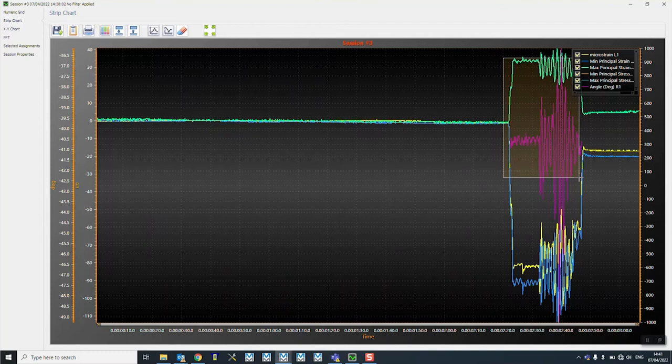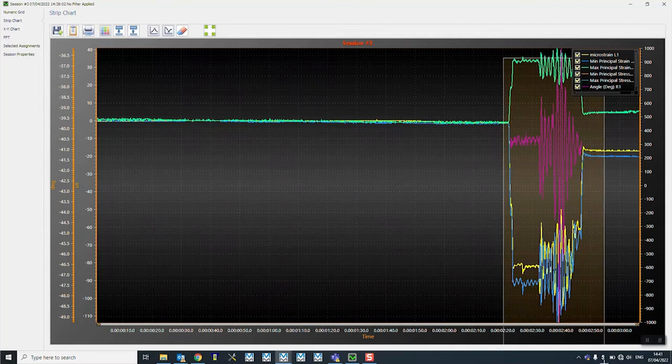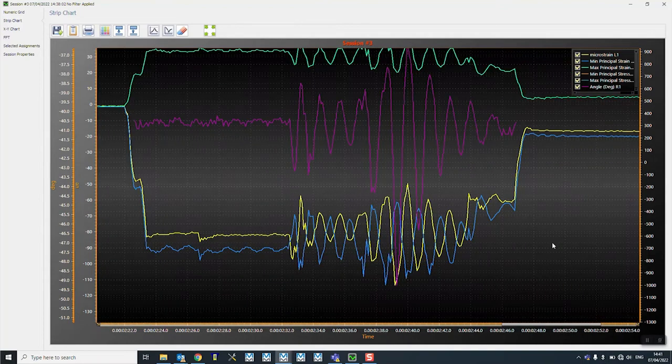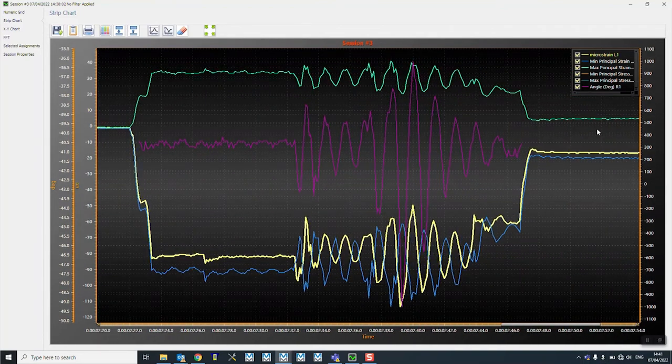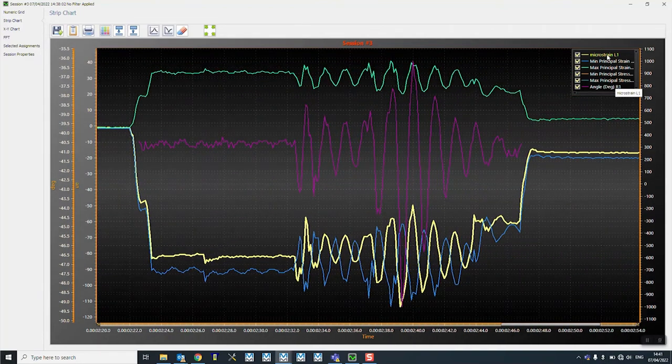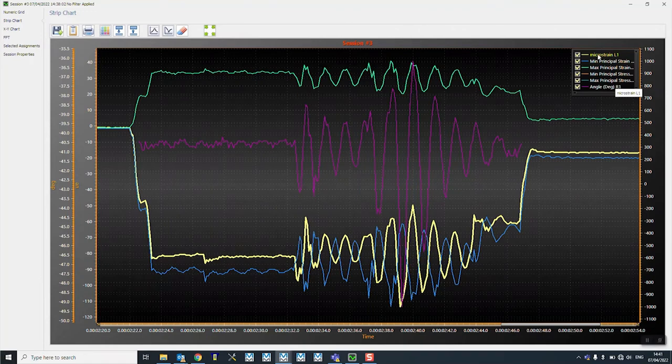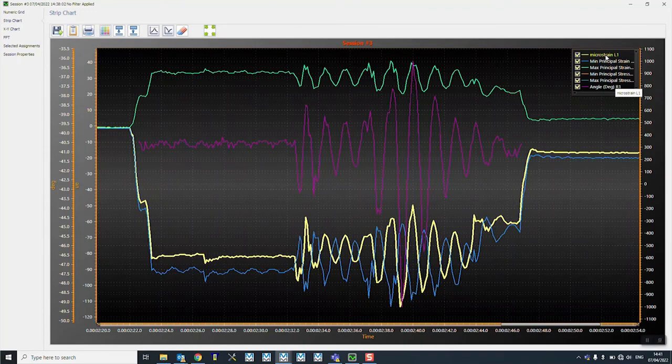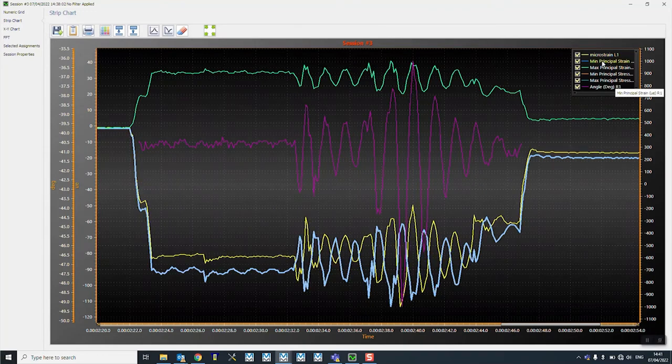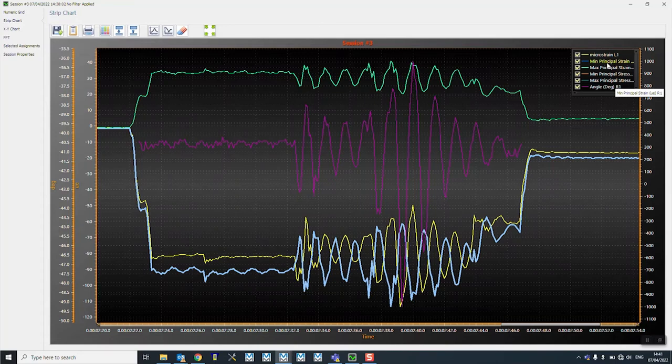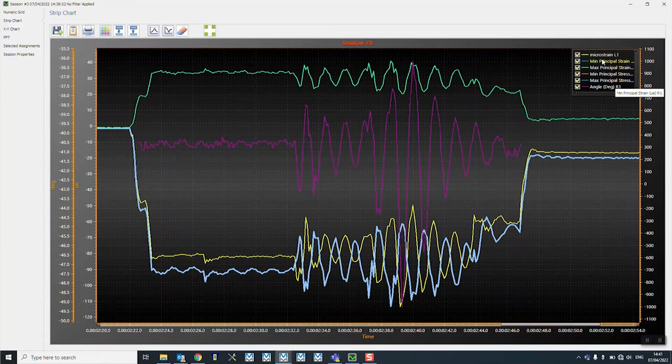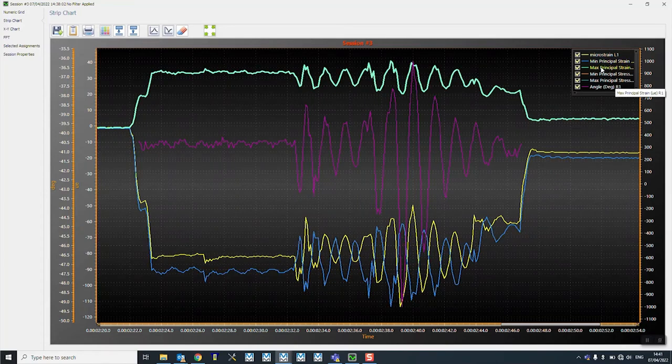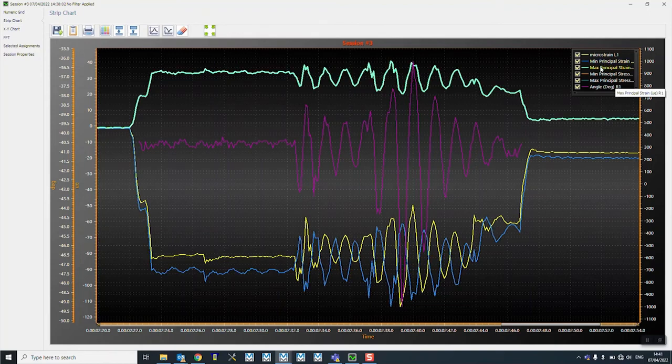So here we've got our data. Notice that if I look at my microstrain L1, you can see that's the linear, you can see the yellow trace there. If we go to the minimum principal strain and then the maximum principal strain, you can see we've actually got the right microstrain values to then calculate stresses if we wish.